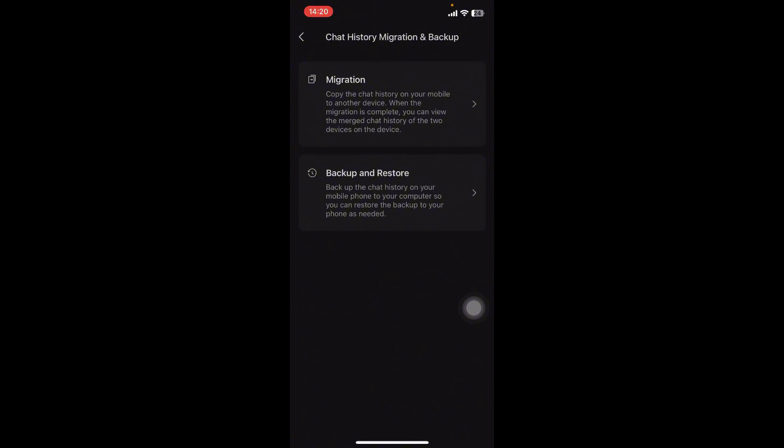Connect your mobile device to the same network as the computer. Go to Settings, click on the three dots on the bottom left corner, then select Backup and Restore. Choose Restore Chats to Your Phone, then choose Restore on Phone and follow the prompts.